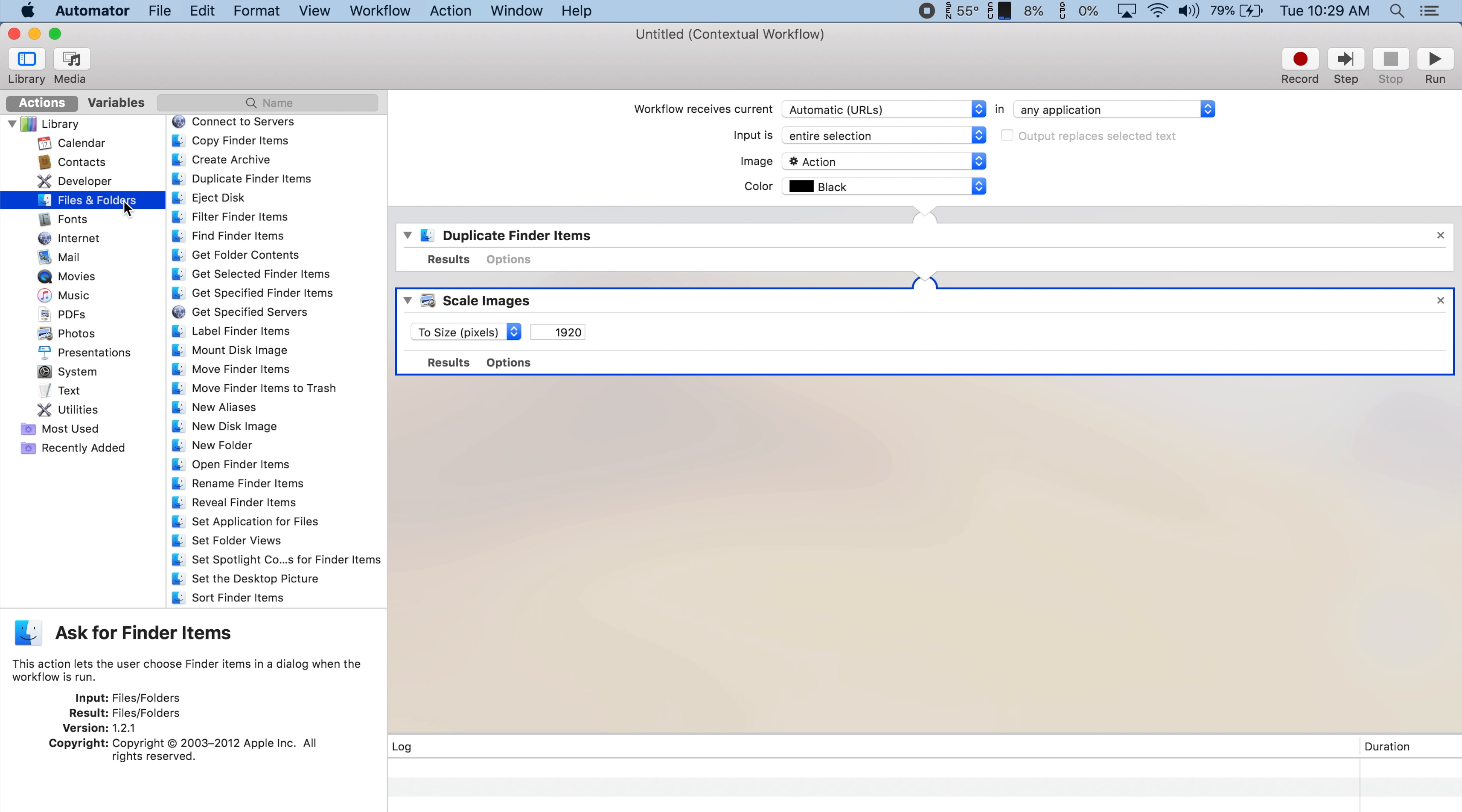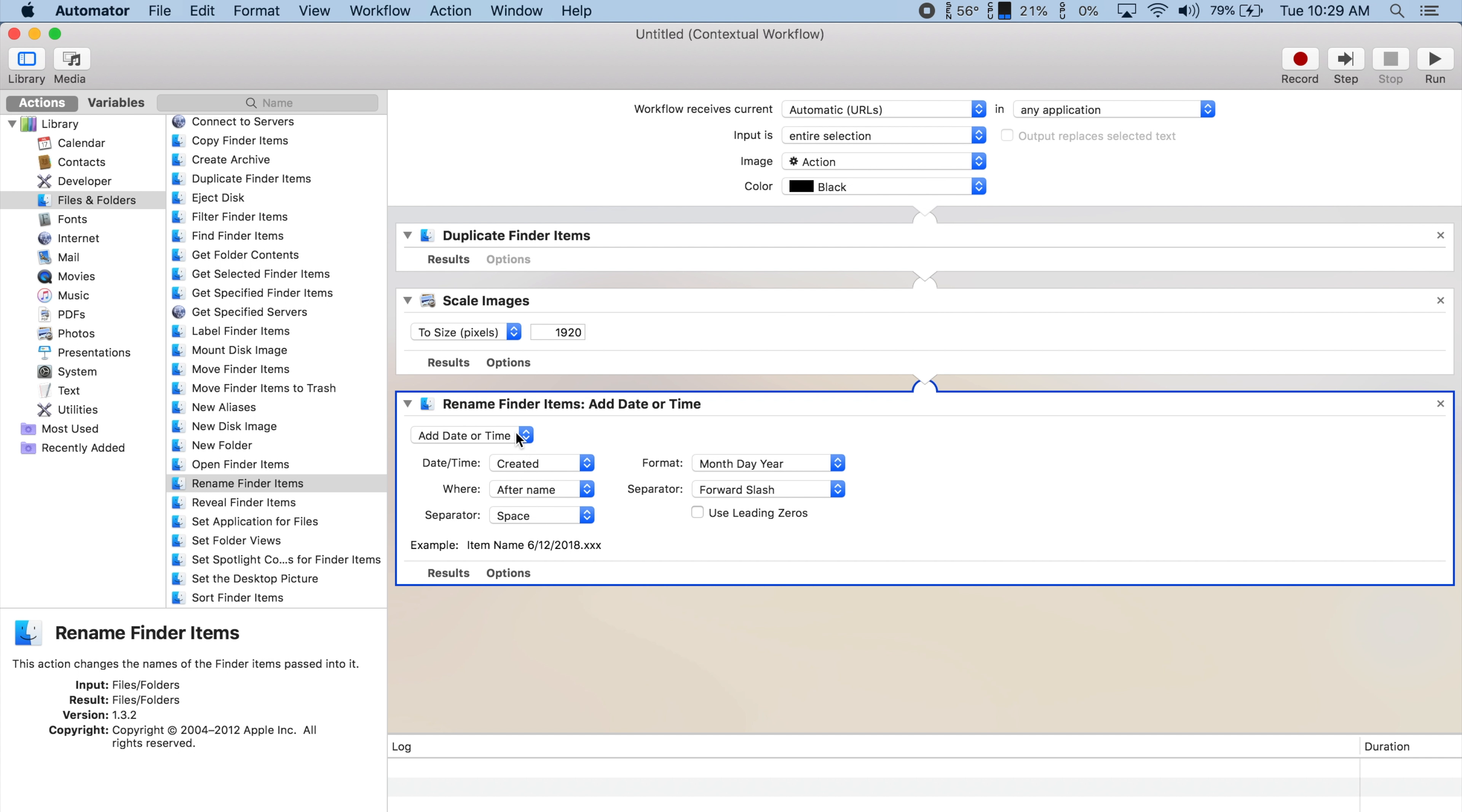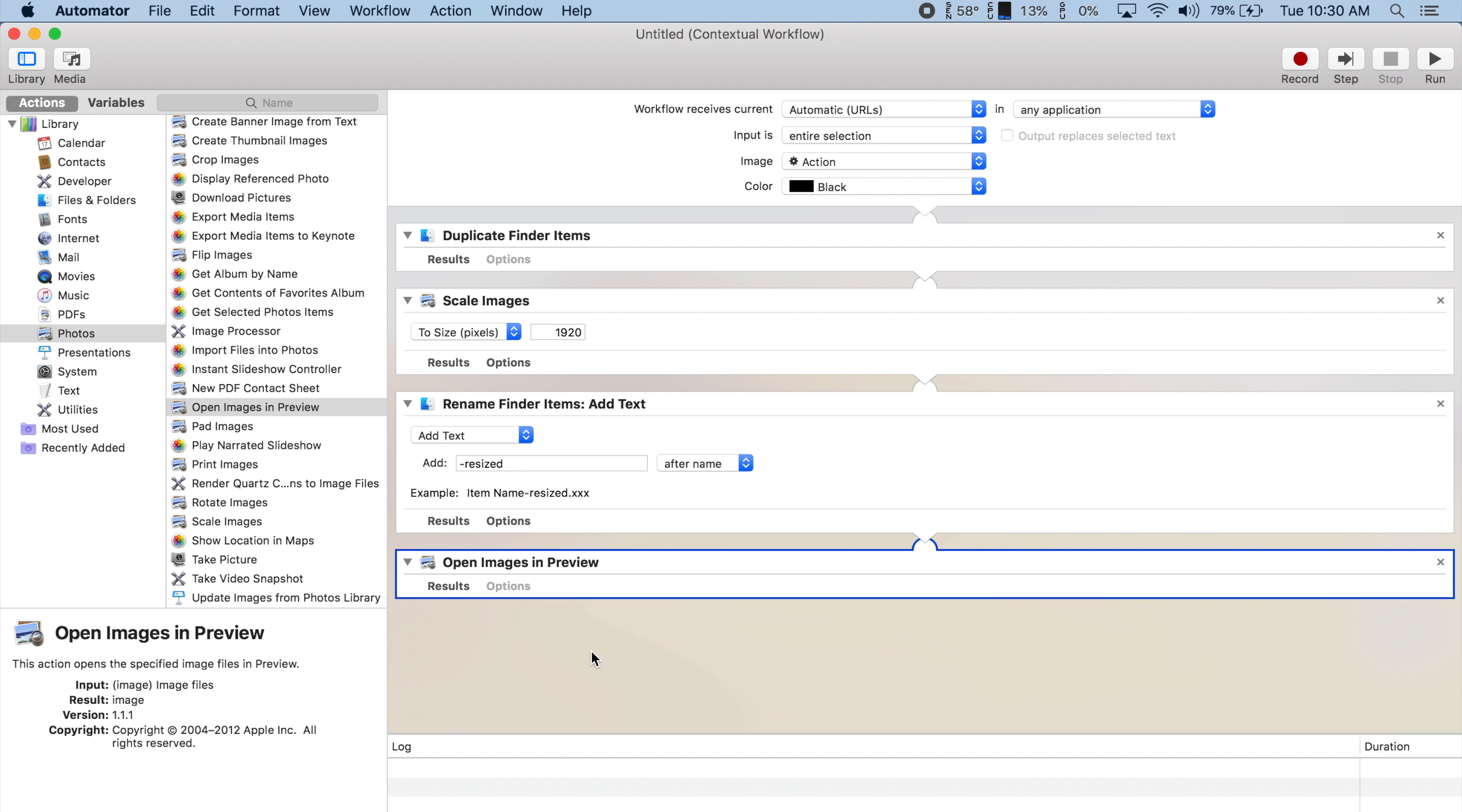Now I'll also go into the Files and Folders section and add the Rename Finder Items action. It defaults to Add Date or Time, but I'll change it to Add Text and simply add Resized at the end. Now we can go back to Photos and add the Open Images and Preview action.